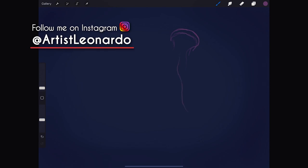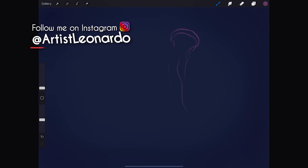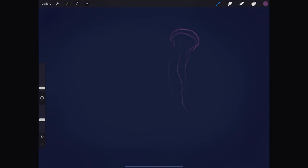These creatures are very interesting. The bell can pulsate to provide propulsion for highly effective locomotion. They may be the most efficient swimmers, as they use 48% less energy than other animals. The tentacles are armed with stinging cells and may be used to capture prey and defend against predators.